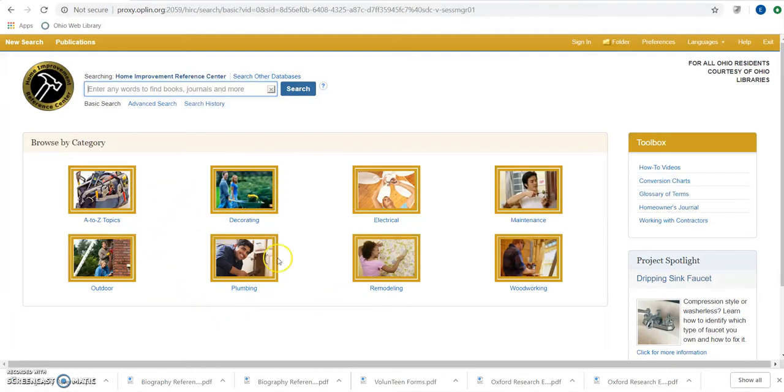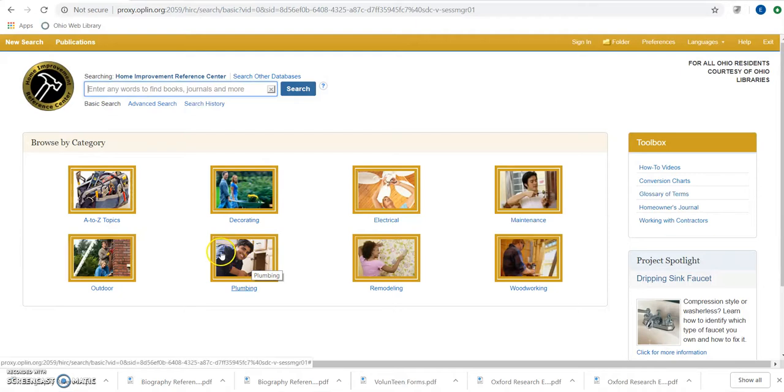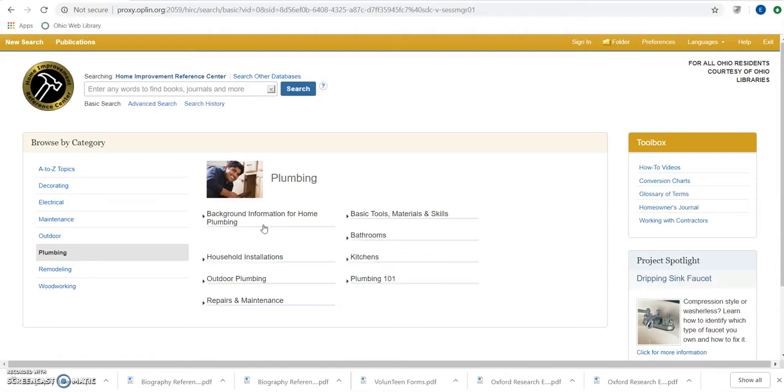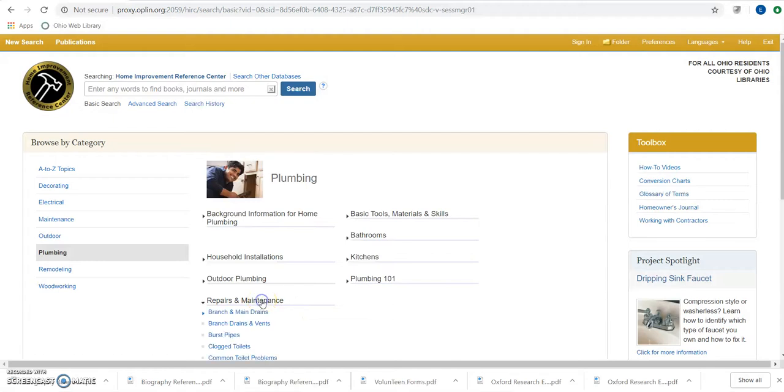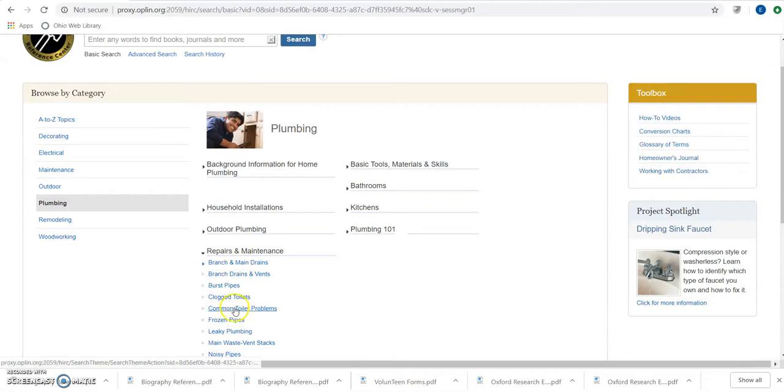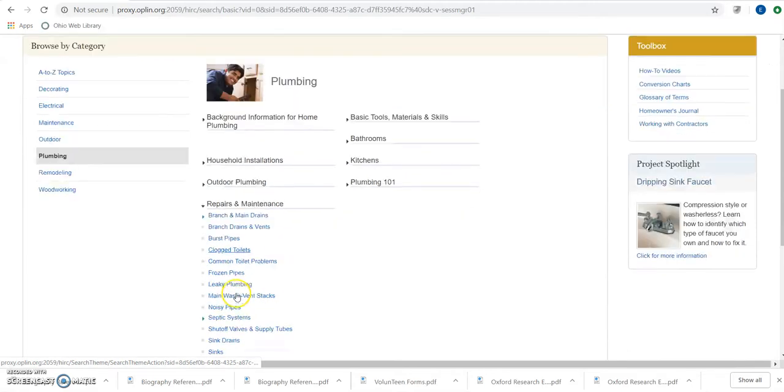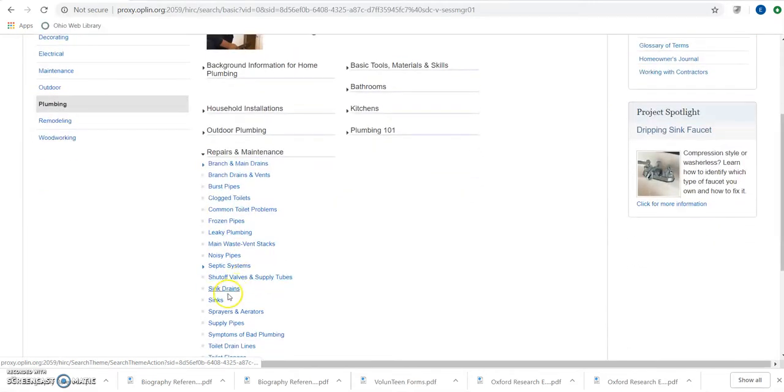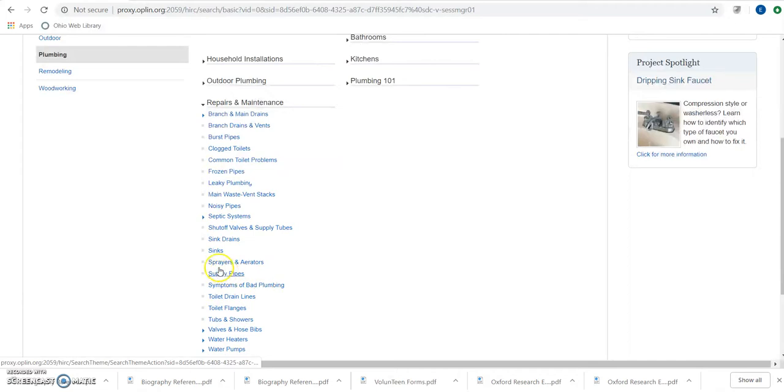If we browse for a topic, let's say we have a sink that's acting up and we need to know how to repair it. We can go into Plumbing here, and it's going to give us a list of different subcategories that we can choose from. I want to know how to fix my sink, so I'm going to go down to Repairs and Maintenance. I can see a bunch of different subtopics. I'm going to go to Sinks here.